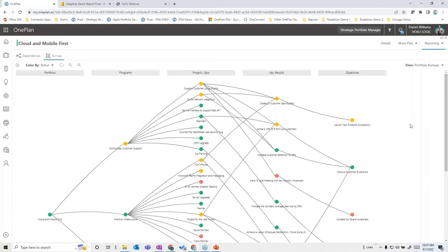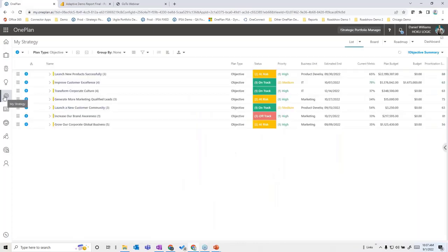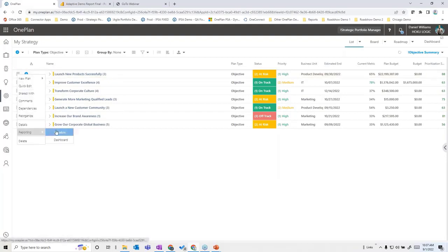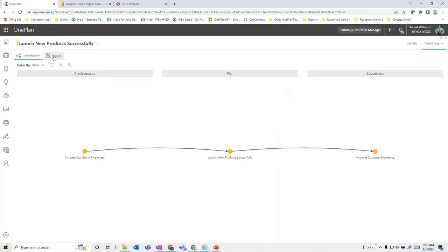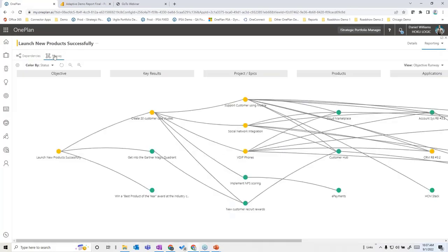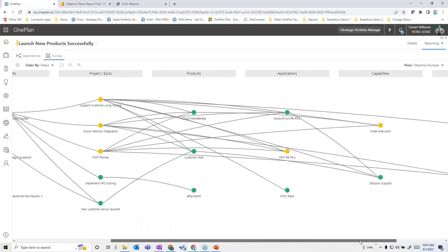We can also look at this from the opposite perspective. Going to the strategic plan and selecting the objective 'launch new products successfully,' then choosing 'Visualize' in reporting, I can see dependencies that exist, as well as relations from this objective to key results, which in turn relate to projects and epics, which then relate to other enterprise architecture elements like products, applications, and capabilities. This gives very different dimensional views through the dependencies and runways visualizer.